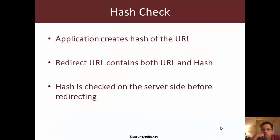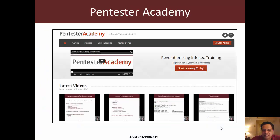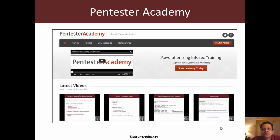So hopefully you enjoyed this video. If you have, please do recommend Pentester Academy to your friends and colleagues in the Infosec community. Thank you.